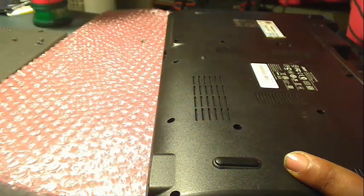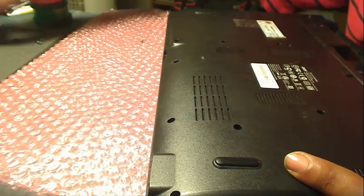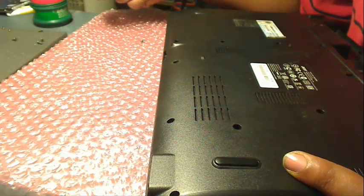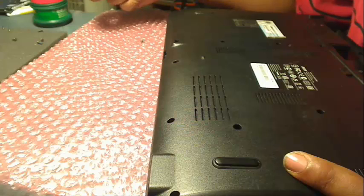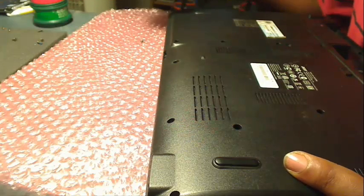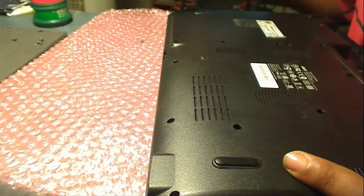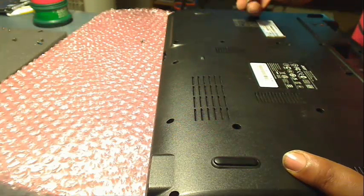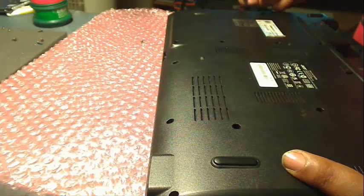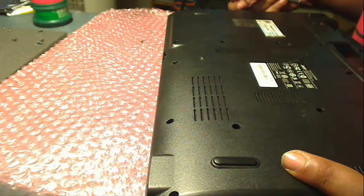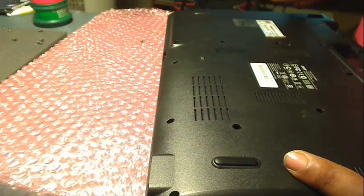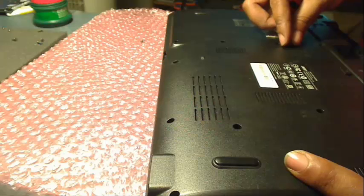And usually, you just want to make sure that you're putting the right screws in. So, it's best to kind of make a diagram or take a picture of the laptop before you start working on it.